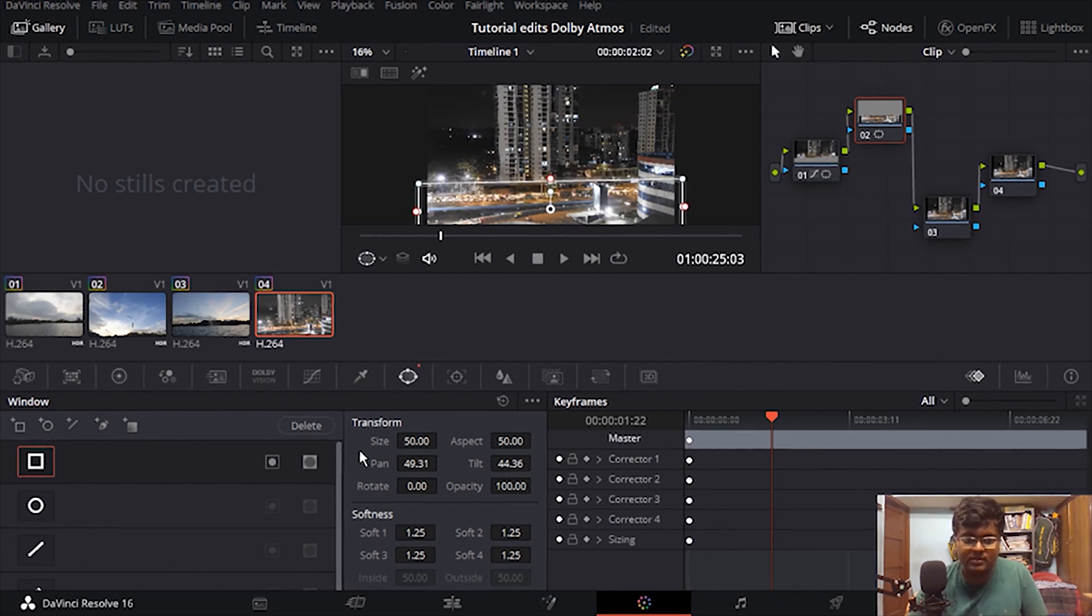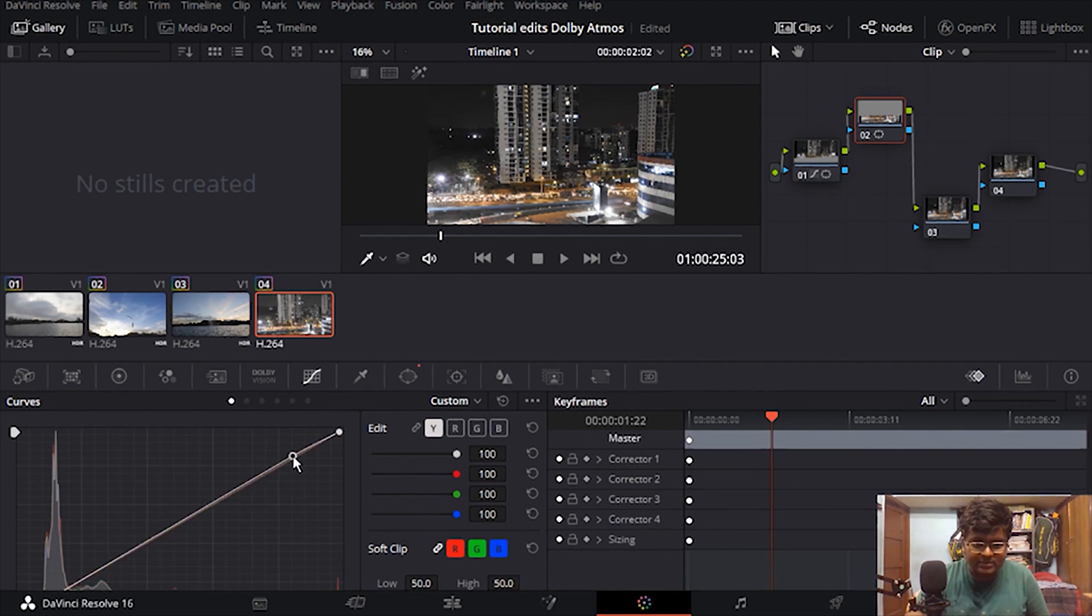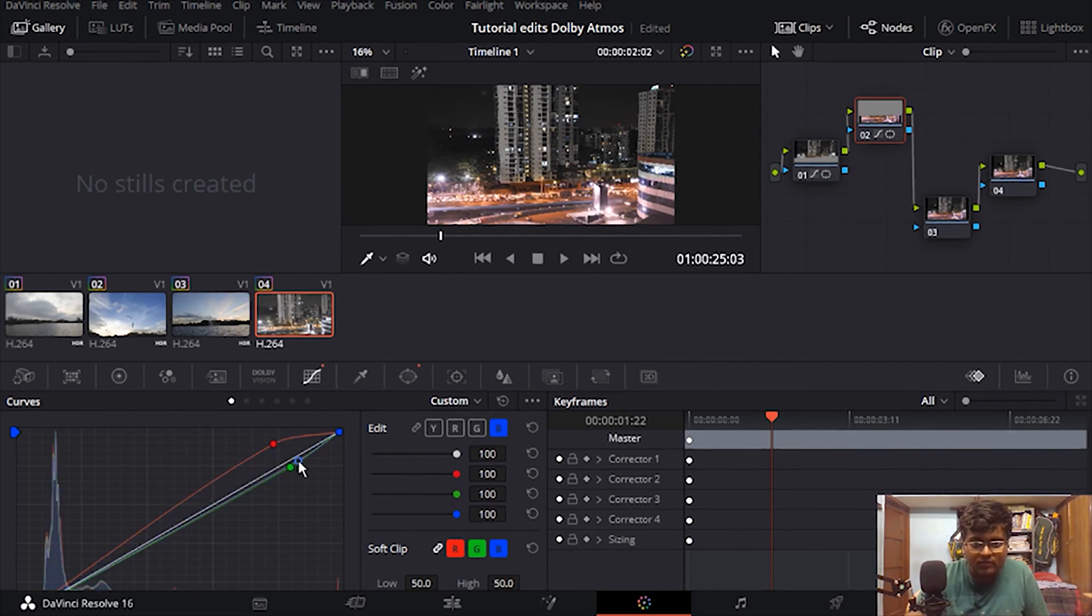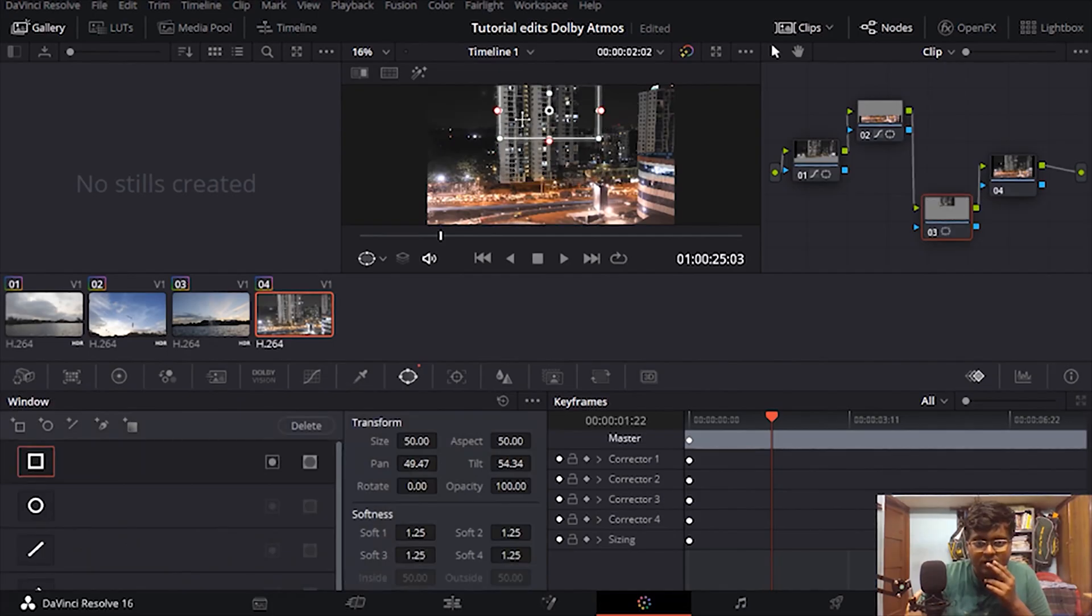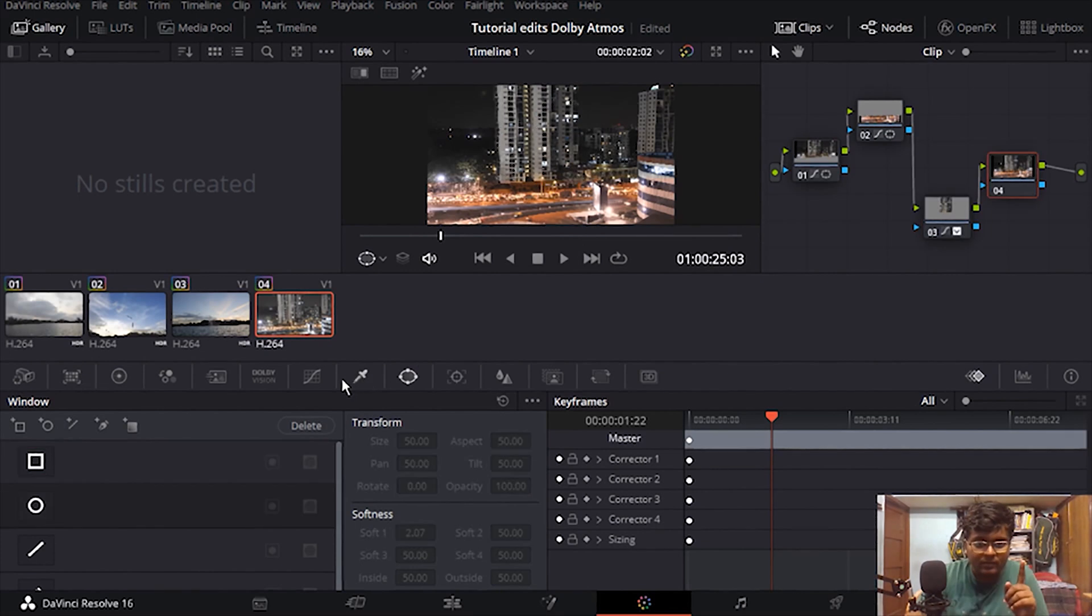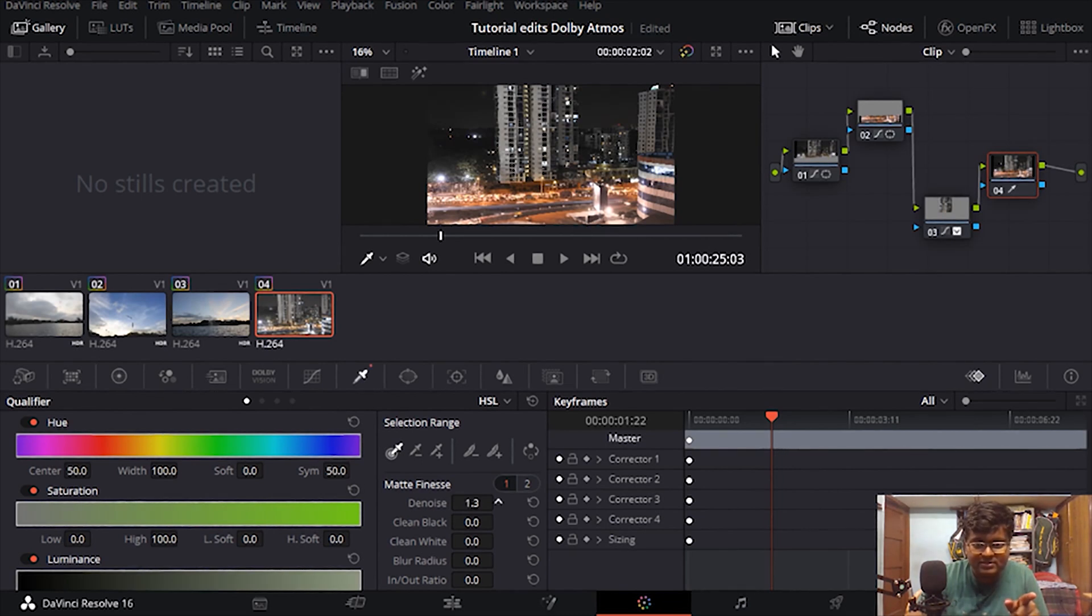And I'll go to the curves panel. And I'll just... I actually wanted to highlight the building. So I was color grading the building. Here in the qualifier I'll just make denoiser to 1.3, clean black to maybe 2 and clean white to be 8.